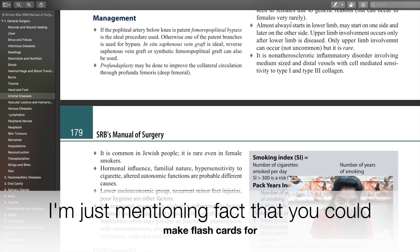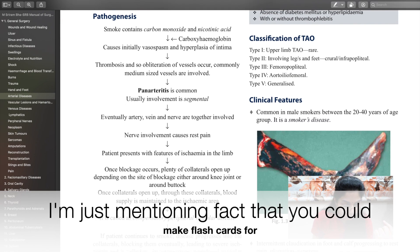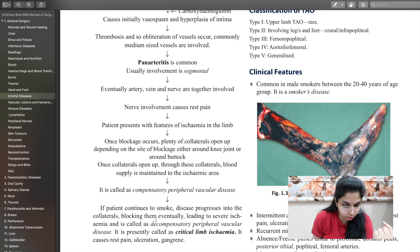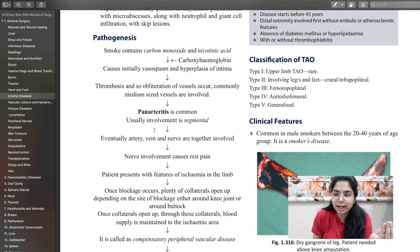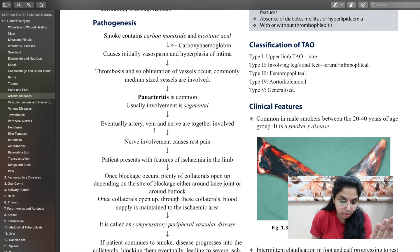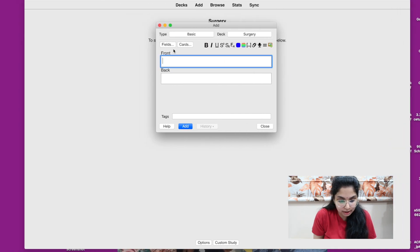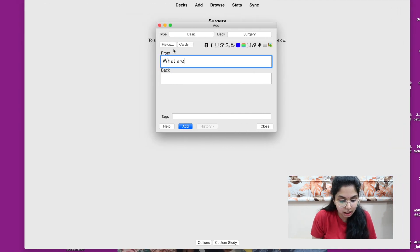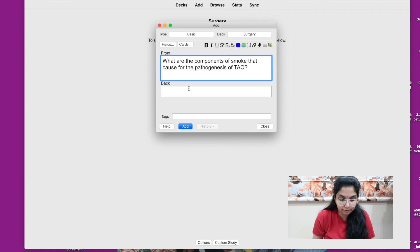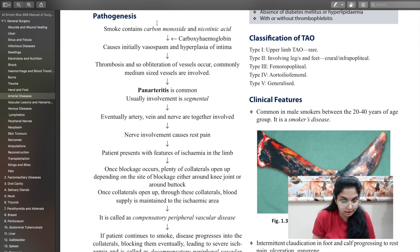Usually the lower limb is where thromboangiitis obliterans starts. There's a nice pathogenesis flowchart in the PDF. If you want to quickly revise the pathogenesis of TAO, I'd create a flashcard asking: what are the components of smoke that cause the pathogenesis of TAO? And the answer on the back would be carbon monoxide and nicotinic acid. That's a basic card created.